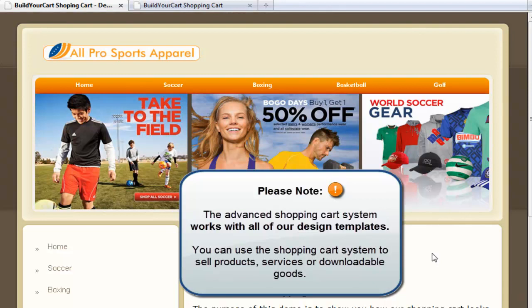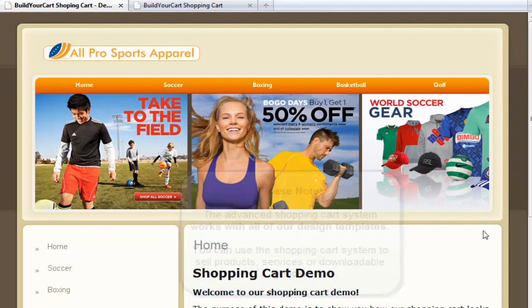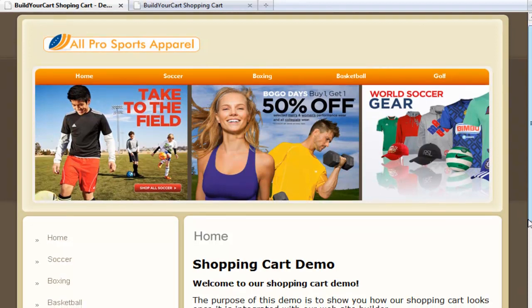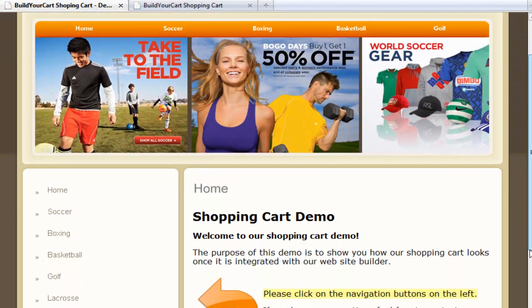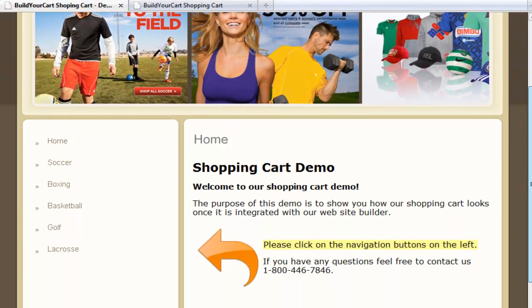Our shopping cart works with all of our templates. The shopping cart can be used for any type of website, whether you're selling a product, service, or downloadable good.